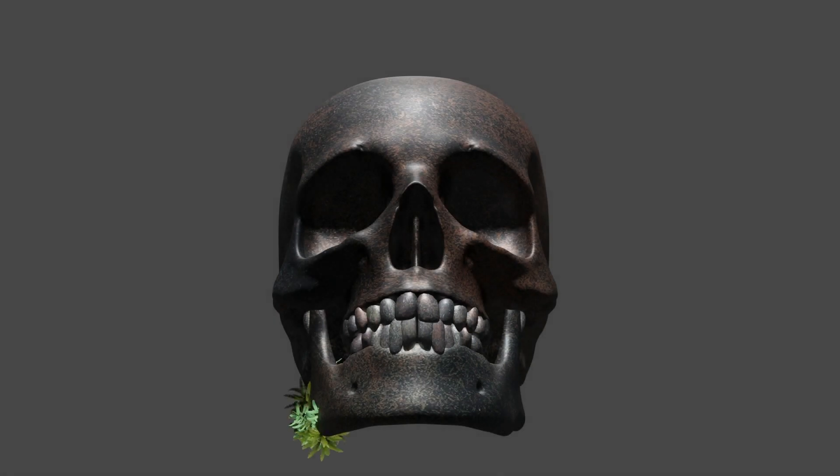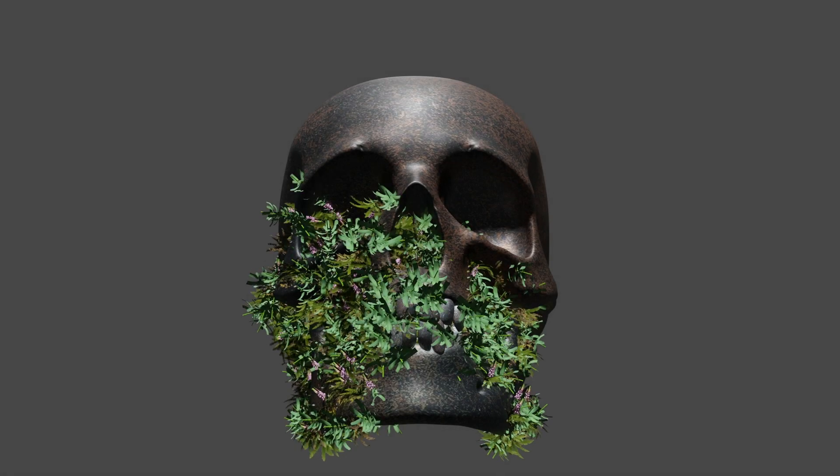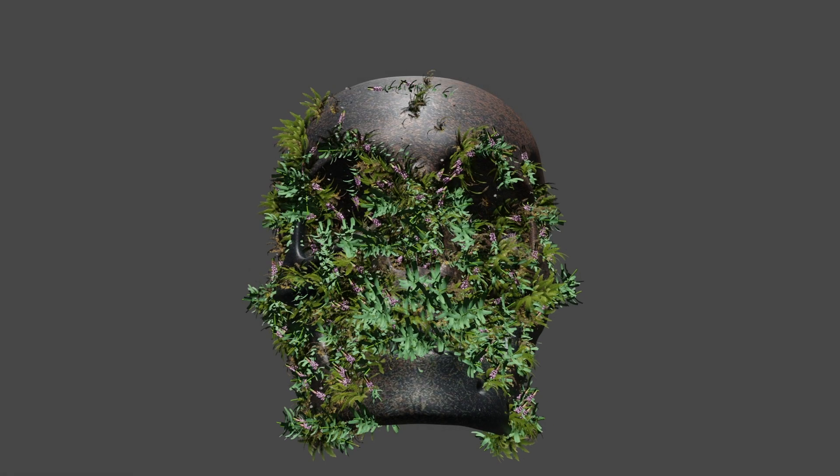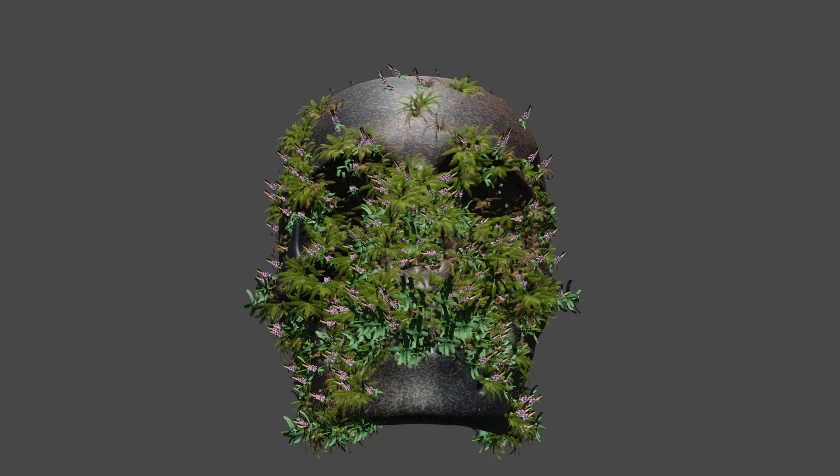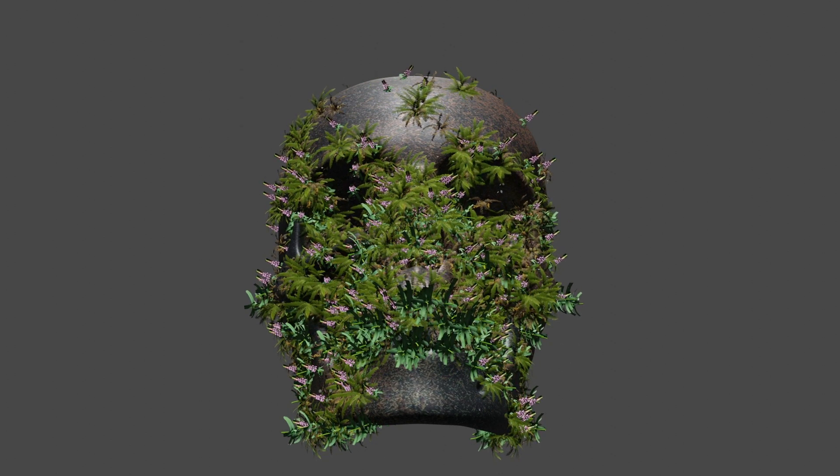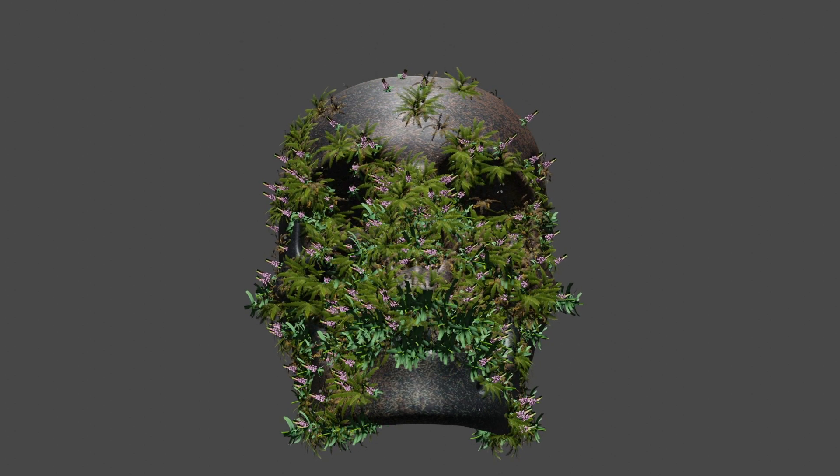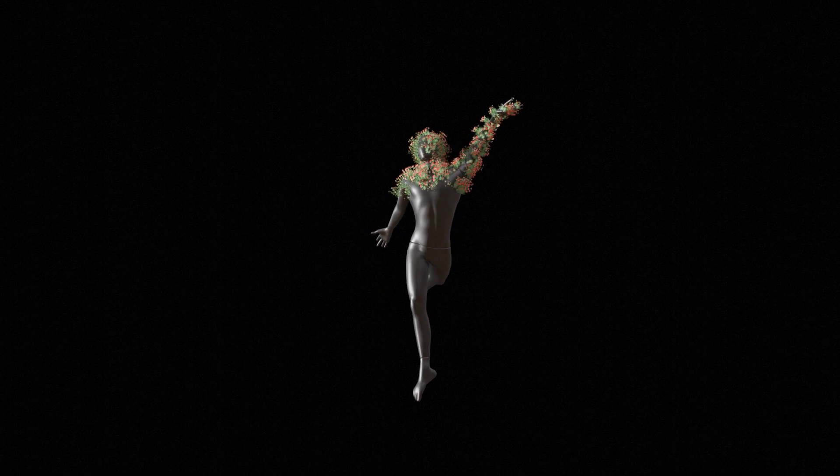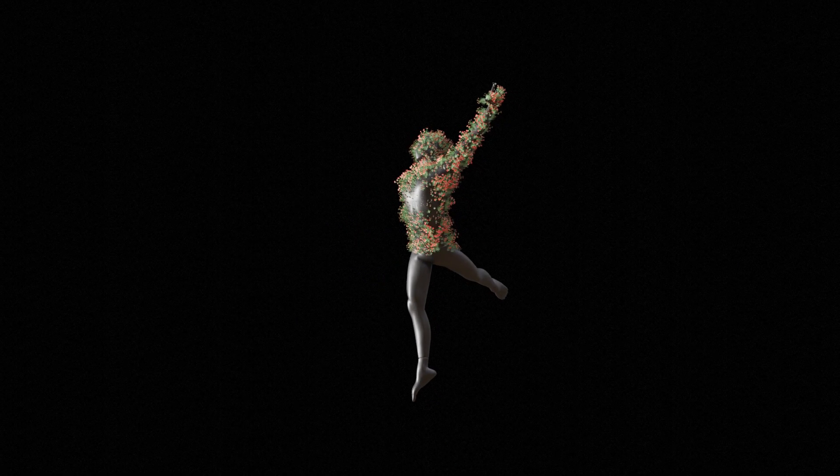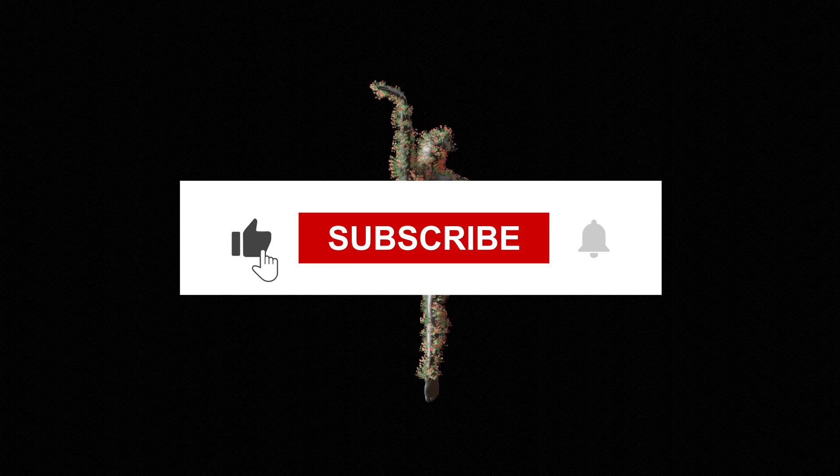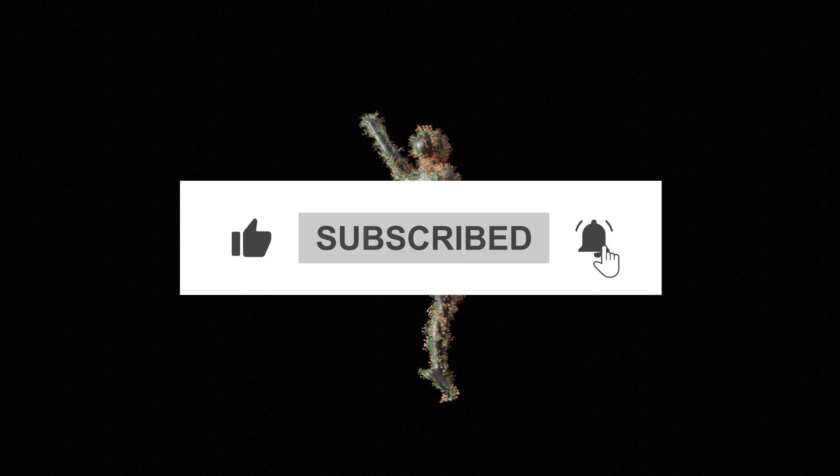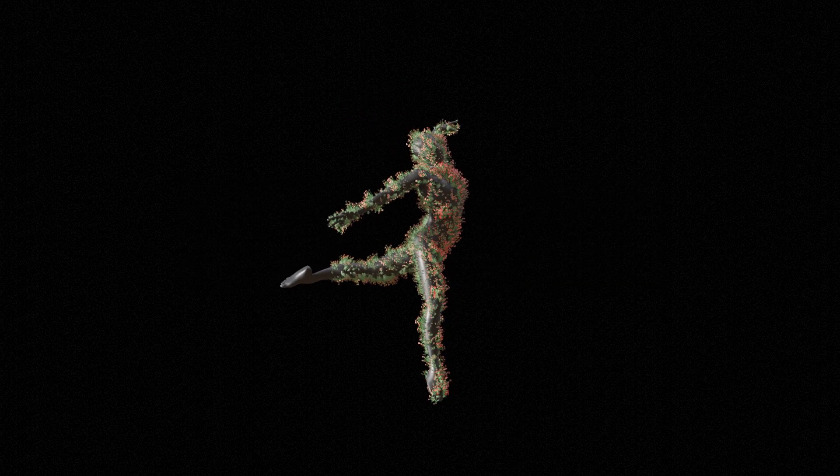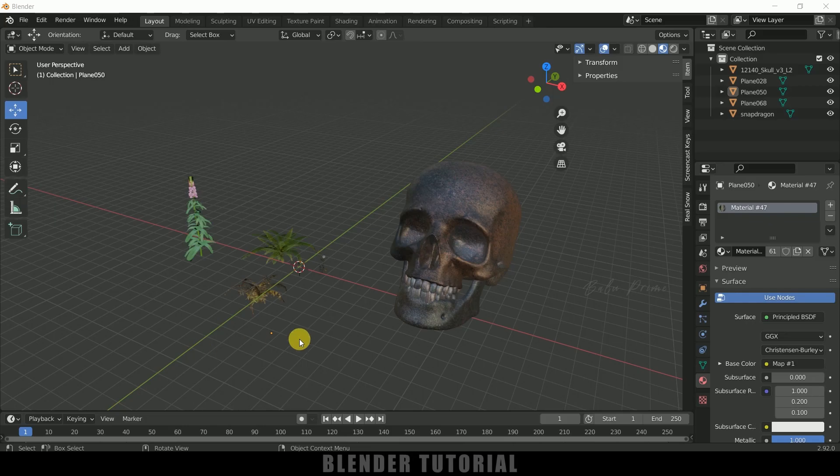Hey guys, this is Baalu from Baalu Prime and once again welcome you all back for an exciting tutorial. In this tutorial I will show you how I created this plants growing effect using dynamic paint in Blender easily. So hope you guys will find the tutorial useful but before going to that if you end up liking this video please click on that like button to share this content and if you are new to this channel consider subscribing my channel and support me. So further without any ado let's begin today's video.